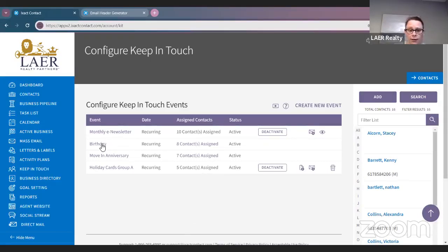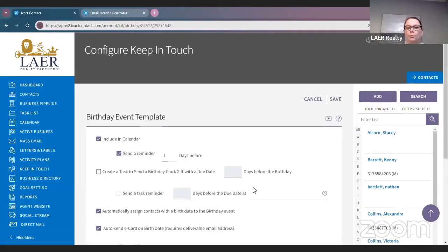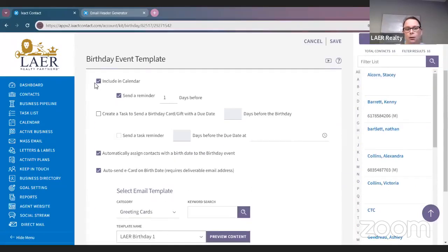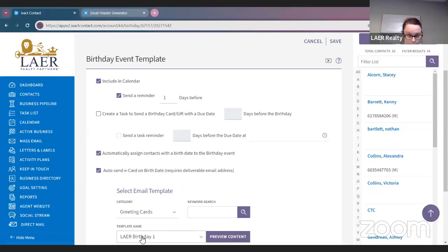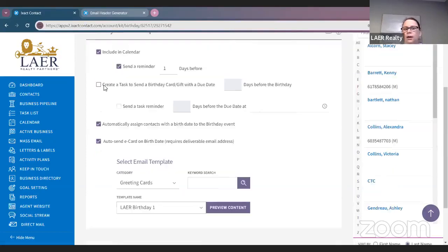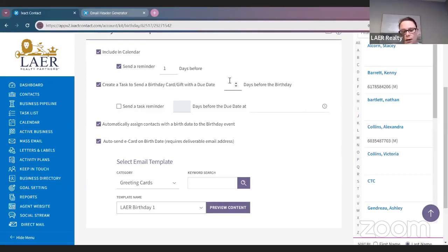The next thing we're going to do is create the birthday event. You can include it in your calendar — just check that off. Send a reminder a day before: if you check that, it will email you saying Ashley has a birthday tomorrow and show you a preview of the birthday card that's going to be sent out to her. You can also create a task to send a birthday card with a gift on a due date — a week before, five days before, four days before, whatever you want.